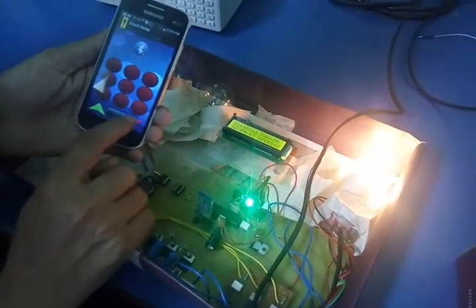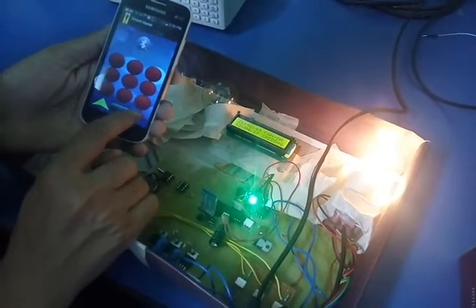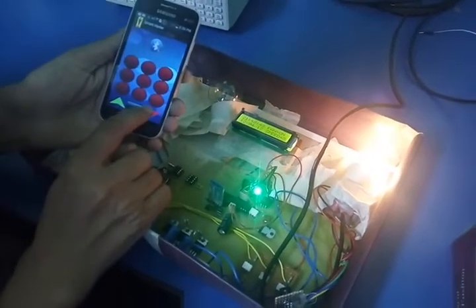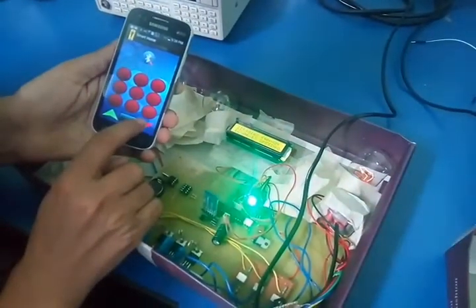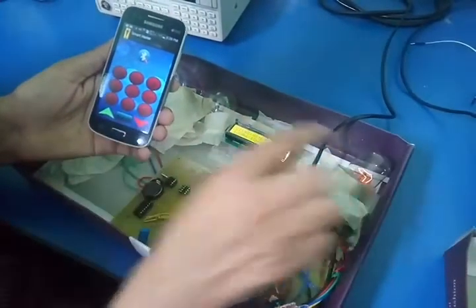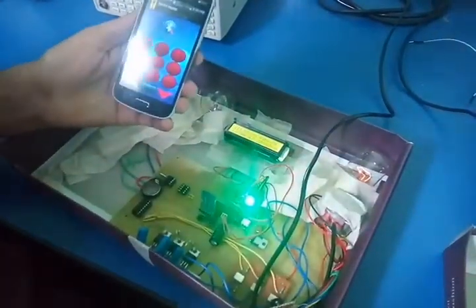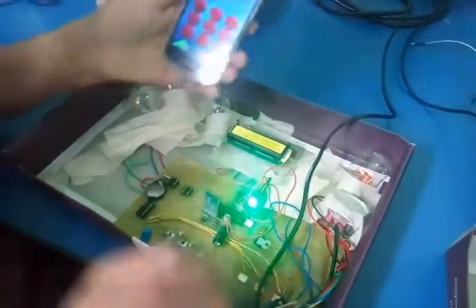And now you can decrement the speed. See there — now speed 0, and it has almost stopped.